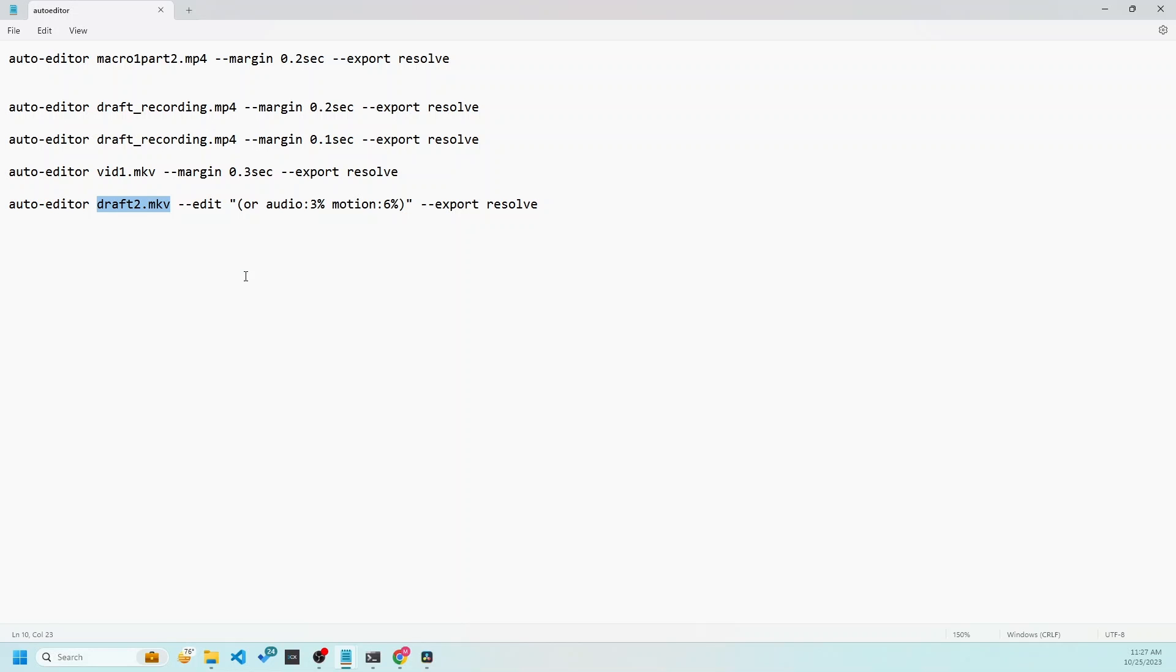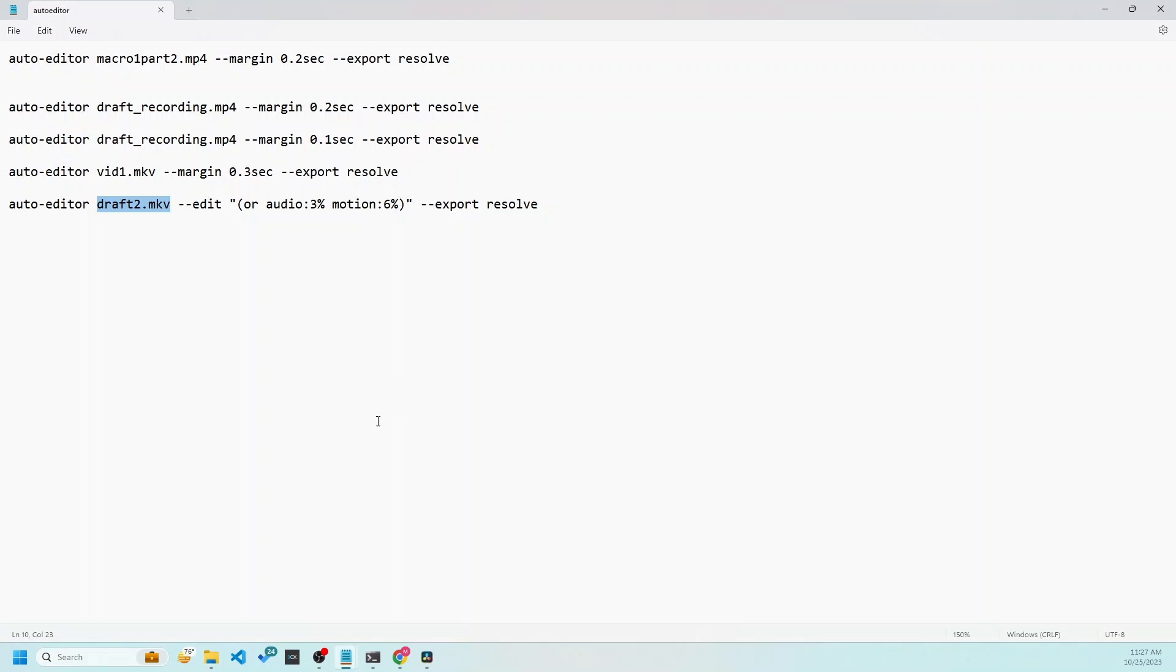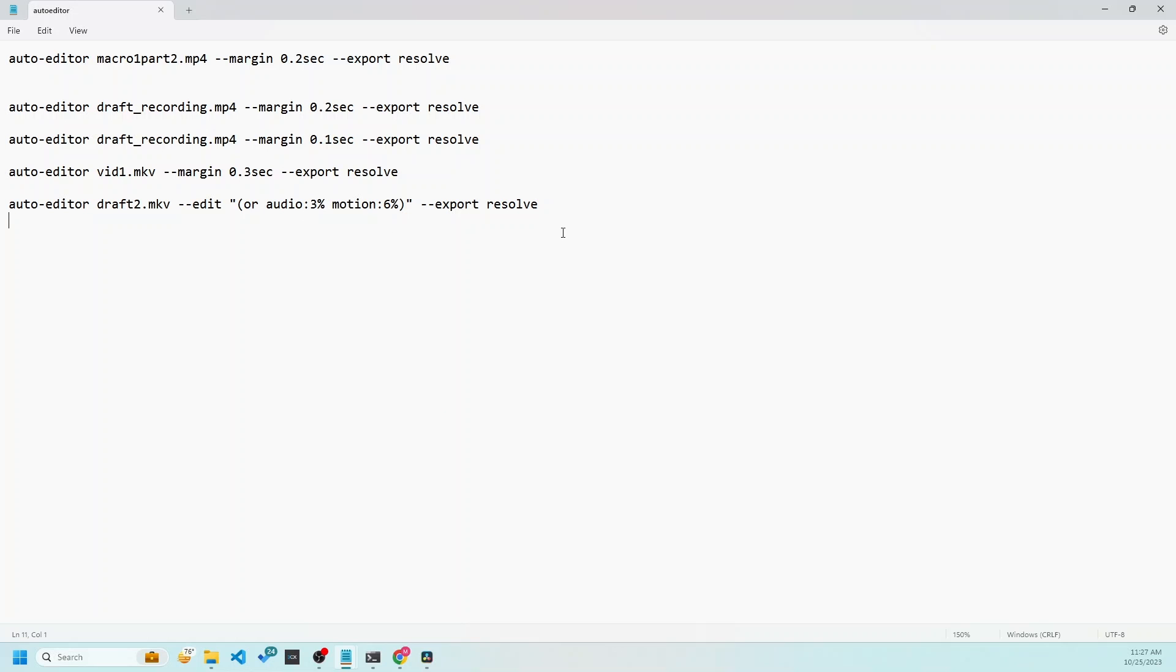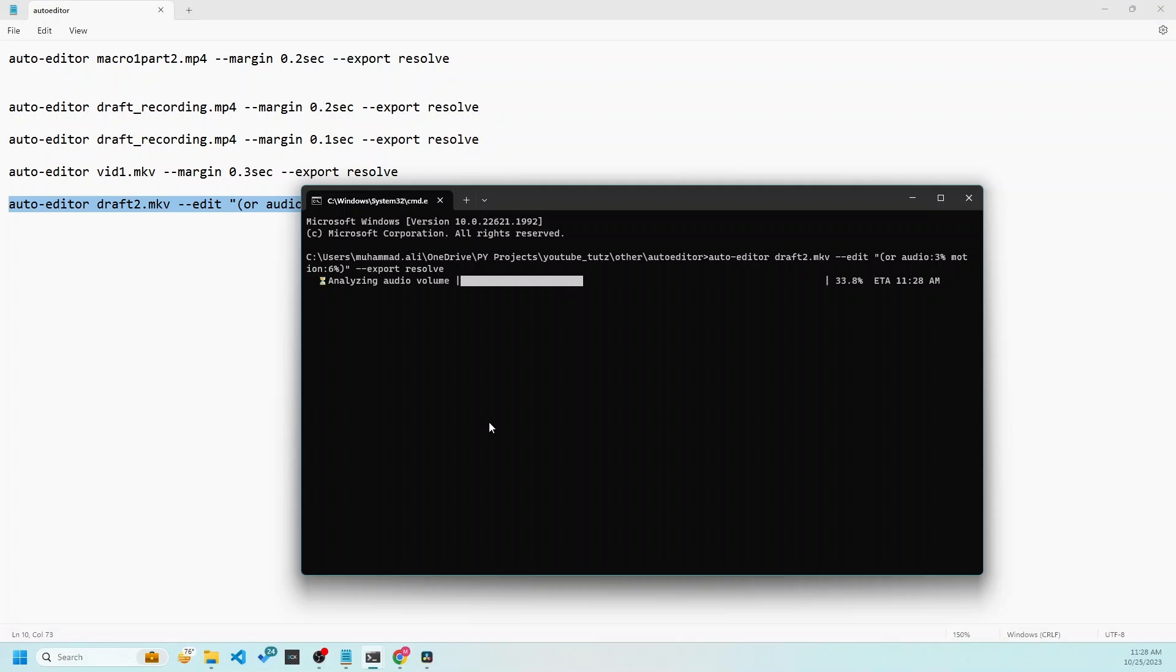This is the file name, draft2.mkv. Just make sure that the file name that you have here and extension matches up here. And then this is the default option. You can also export to Premiere or any other software that is supported by this. And you can also change the settings. So let me copy and paste this in the command prompt and run it.